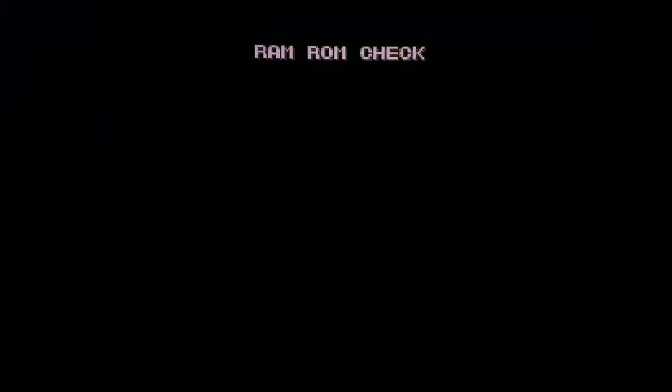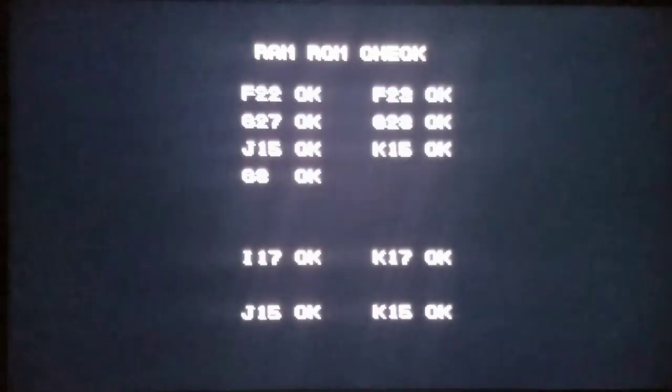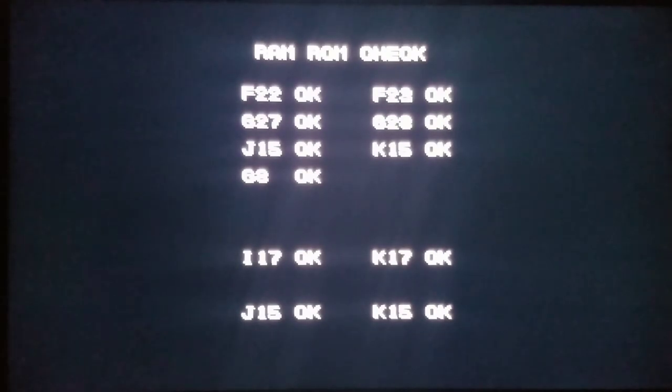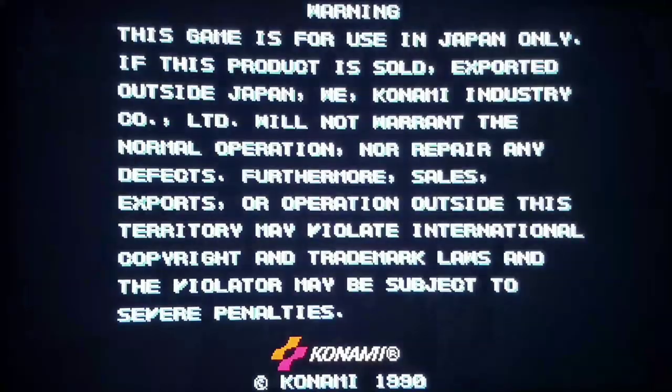Konami is a great company — way, way back to Castlevania, all the way up to games like TMNT and even more current like Silent Hill. But there's a bug that we have with this game and you're going to see it in a moment here.